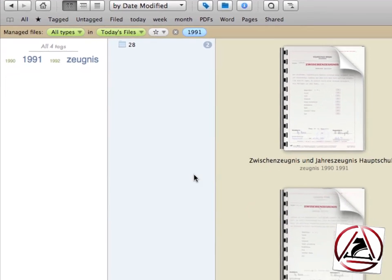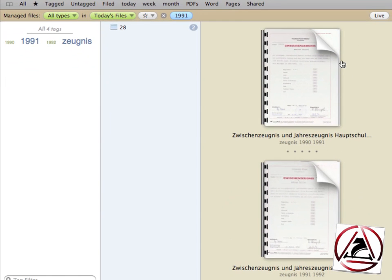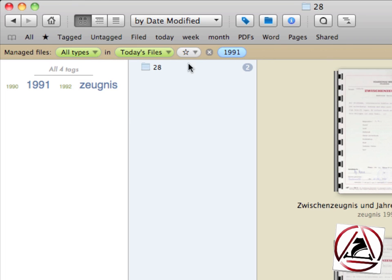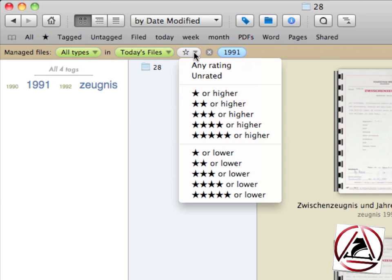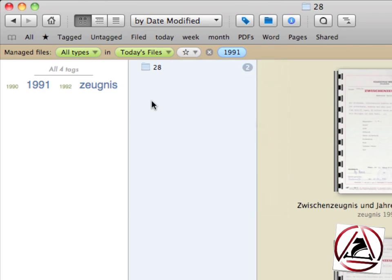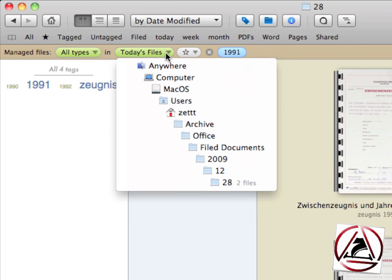Documents are being displayed in the main area of Yep. From here I can narrow my search, I can remove tags by just clicking on them, I can set a certain rating for my documents.